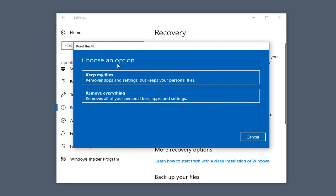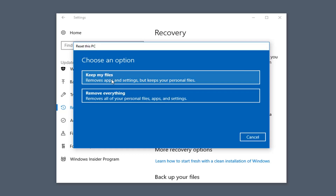You will get a dialog window that says Choose an Option. You can either keep your files — which will remove apps and settings but keep your personal files — or remove everything, which will remove all your personal files, apps, and settings. Even if you select the first option, I would still highly recommend creating a backup onto an external USB flash drive.